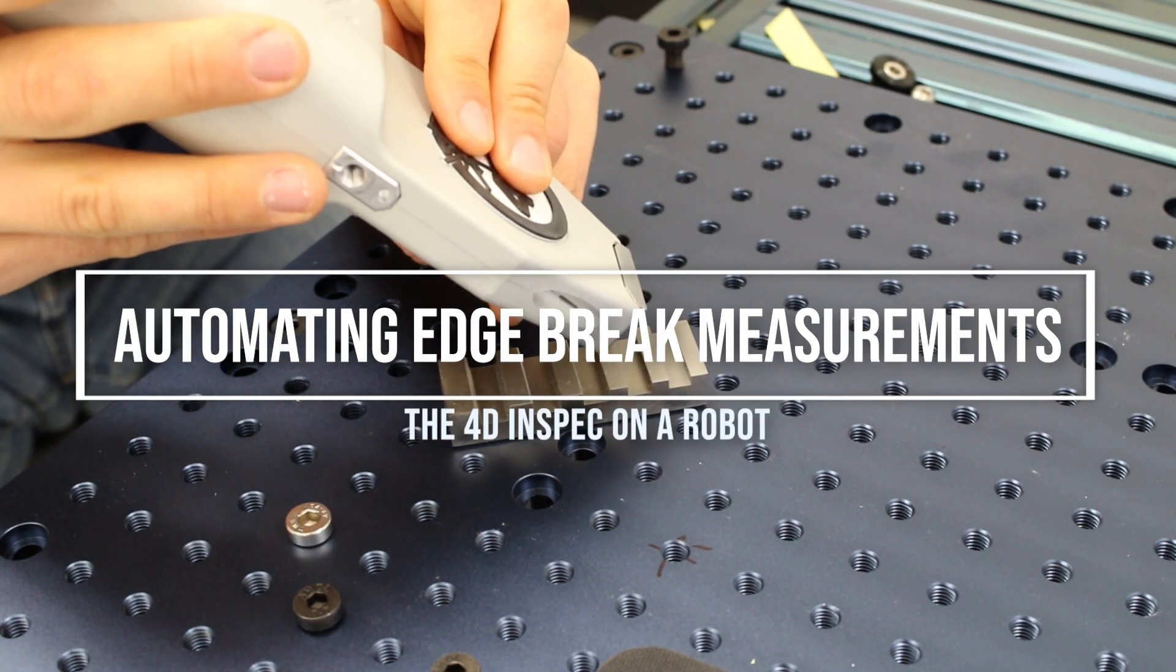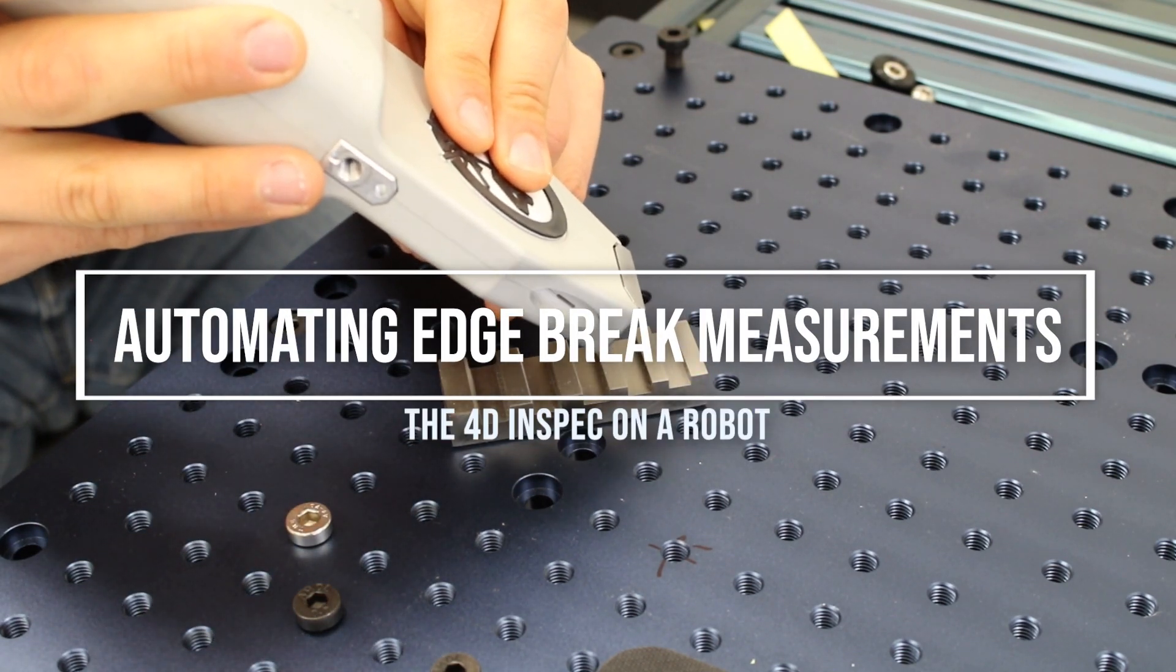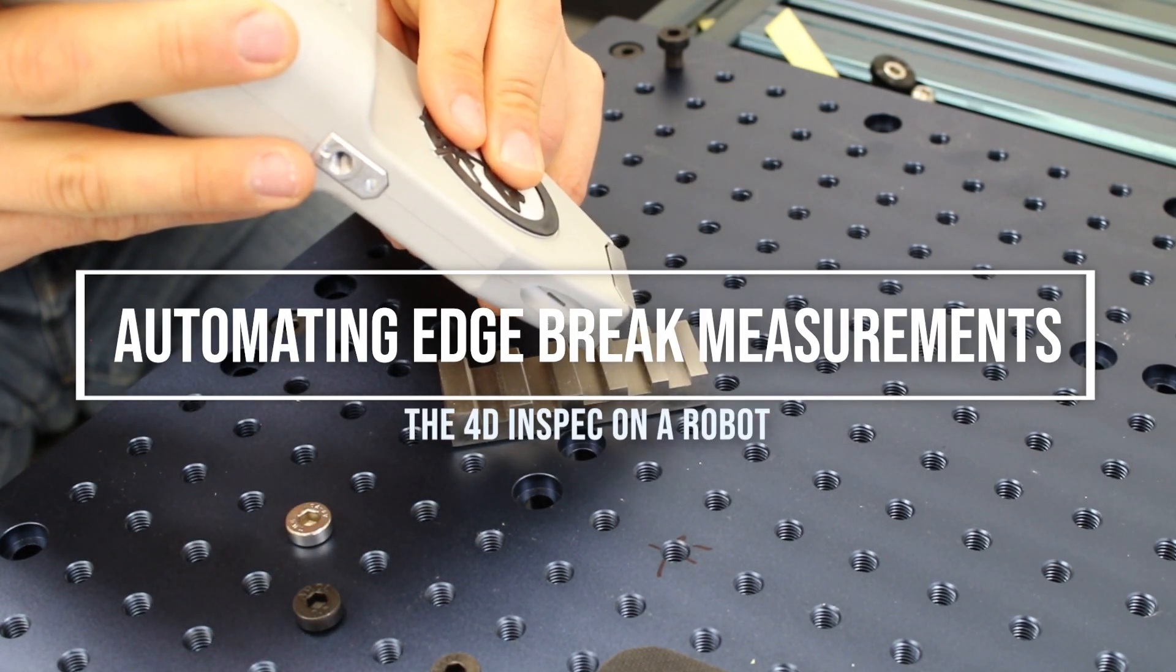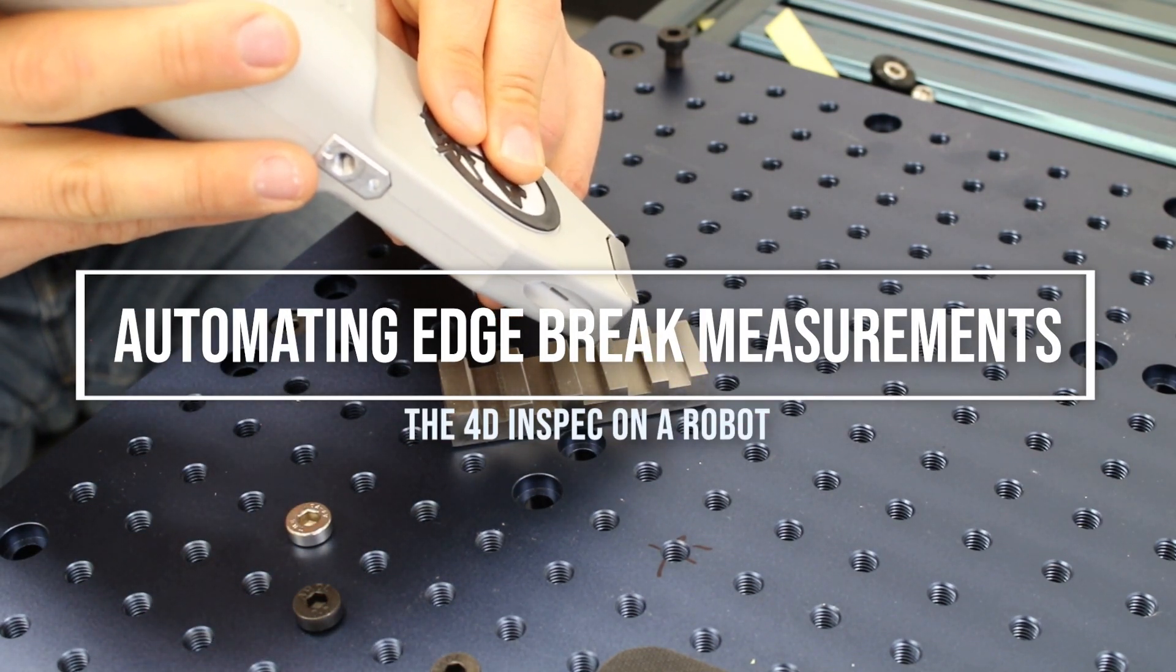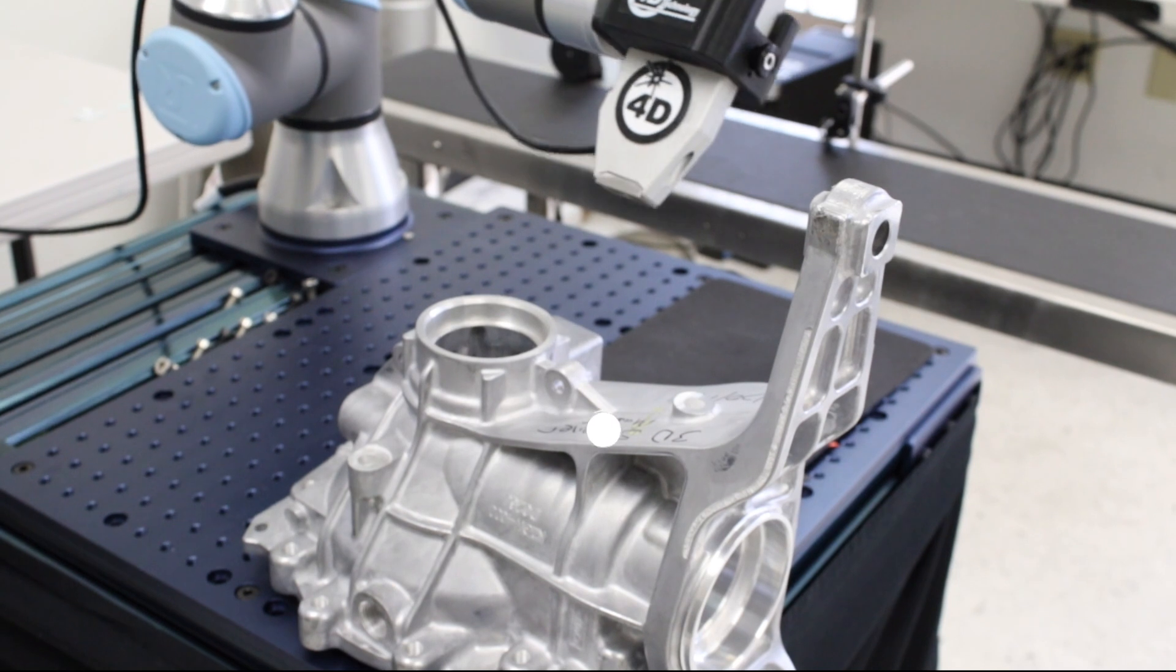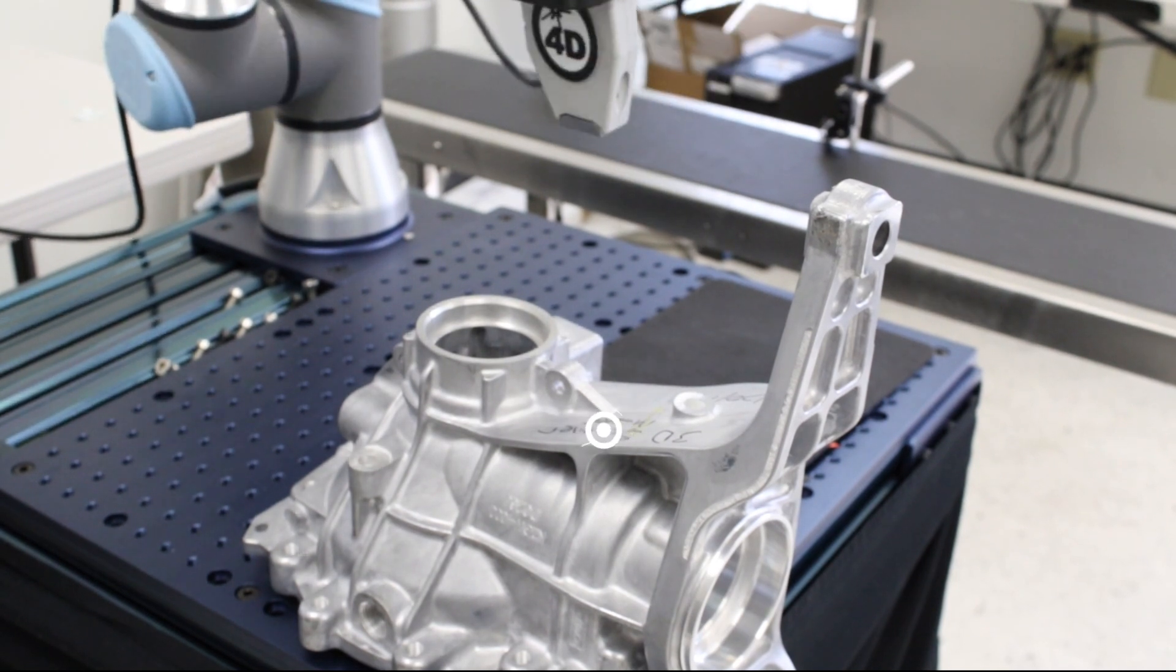The fast 3D non-contact 4D InSpec measures edge break even faster when mounted on a robot.